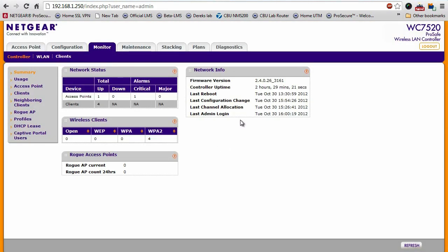Now, a very important part of a wireless network is the capability to know what's actually going on. For example, how many access points are up, if there are any that are down, how many clients are connected to each, and different things like that.